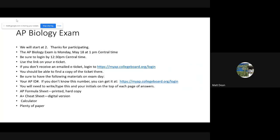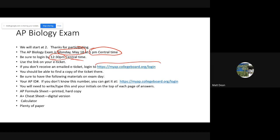Thanks for being here today. The AP Bio exam is this coming Monday, May 18th, and it's going to start at 1 o'clock central time. It's really important for you to log in to the exam interface by no later than 12:30 central time on Monday. There will be a link on the emailed e-ticket that you should receive probably tomorrow. If you don't get that e-ticket, you can log in to My AP using the URL shown. Once you log in, there will be a big yellow button that says something like 'Take me to my exam' — that's essentially your e-ticket.